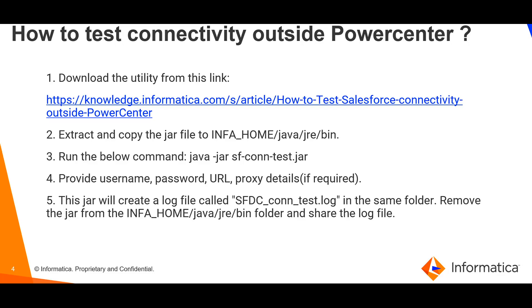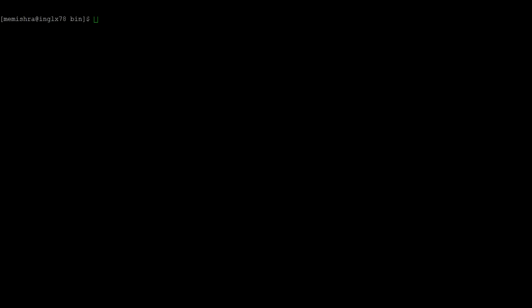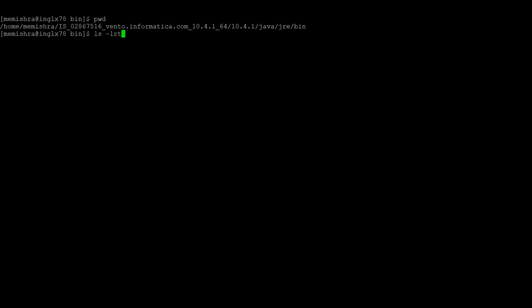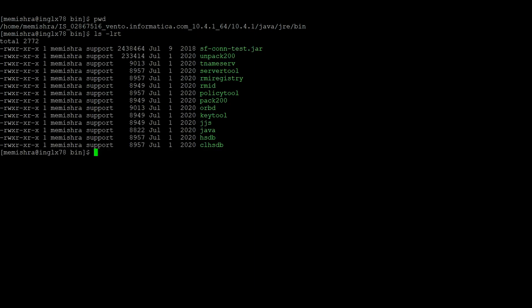Now let's go to the demo section. Here I am inside INFA_HOME/java/jre/bin location and I have copied the jar file to this location. The jar file name is sf-conn-test.jar.